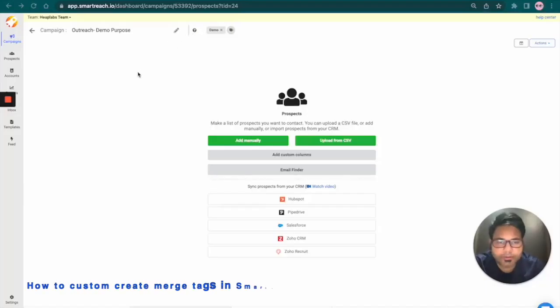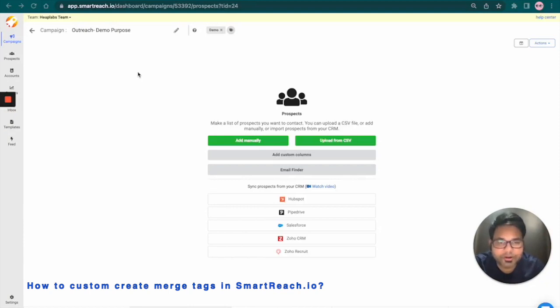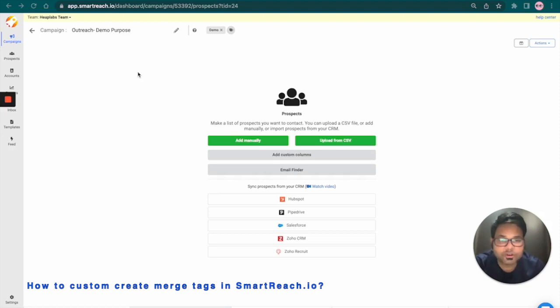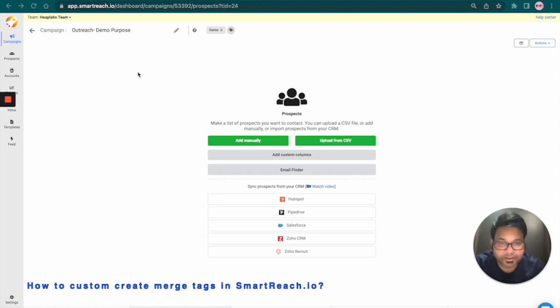So I'm at the prospects tab in Smartreach right now and from here I'm going to upload a CSV file within our Smartreach system and map the standard and custom columns. Standard columns already exist within our Smartreach system and custom columns are the columns which we define while importing the file.